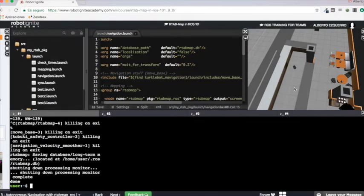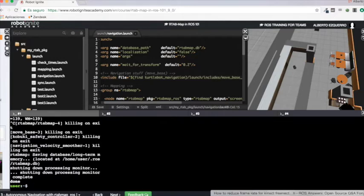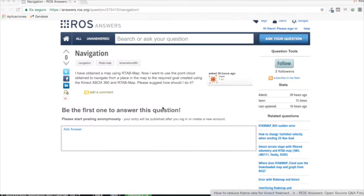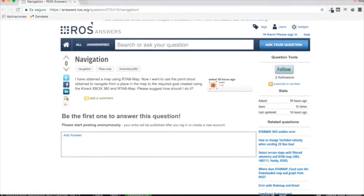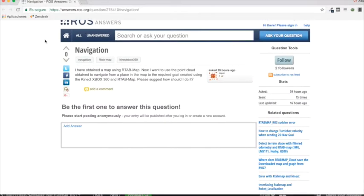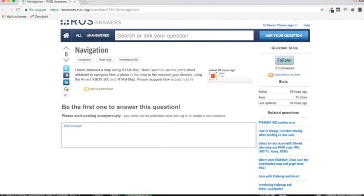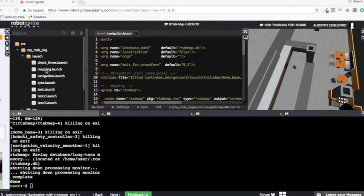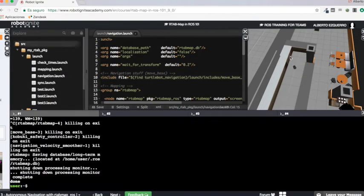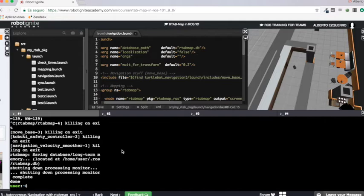Hello everybody and welcome to a new video. Today I'm going to answer this question in ROS Answers which says: I have obtained a map using RTAB-Map. Now I want to use the point cloud obtained to navigate from a place in the map to the required goal, created using the Kinect Xbox 360 and RTAB-Map. Please suggest how should I do this. Okay, so basically I have created here a mapping session, a very quick mapping session in order to show this.